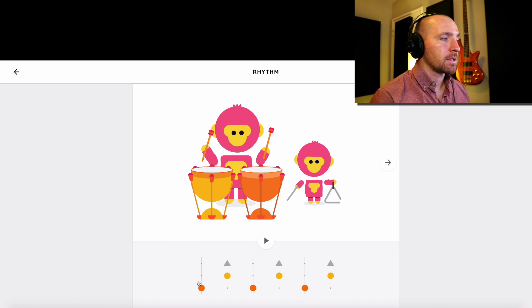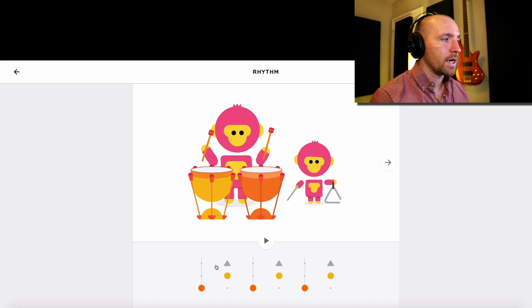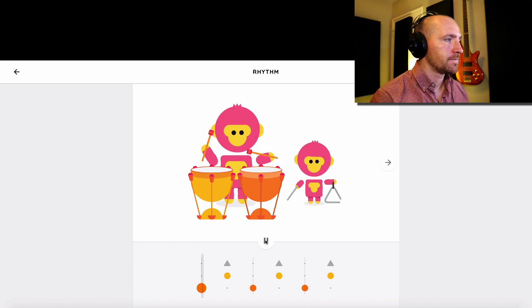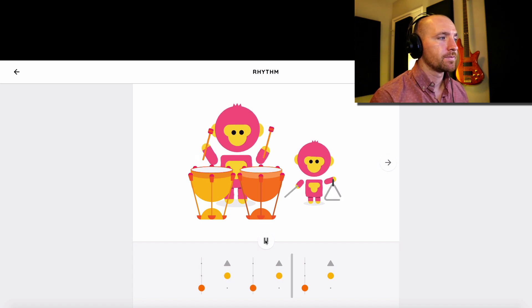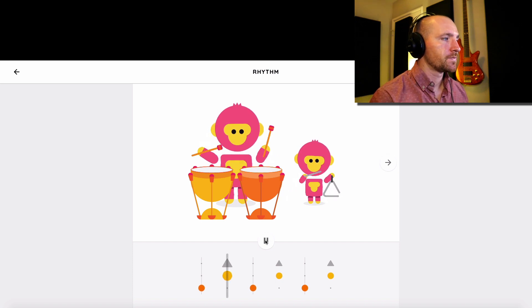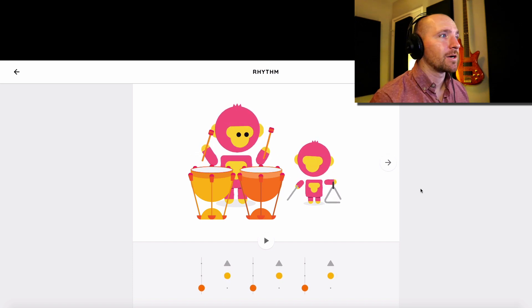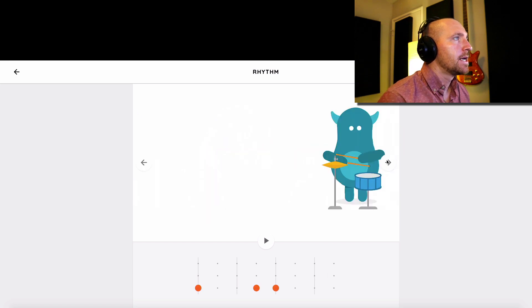When we count these, sometimes we'll say: one and two and three and, one and two and three and. Okay, let's go to the next one.